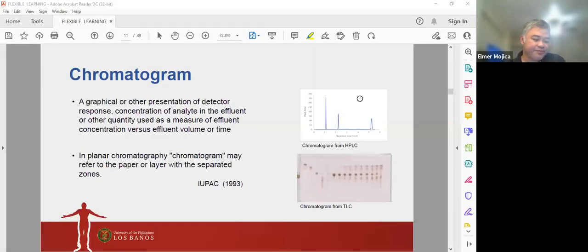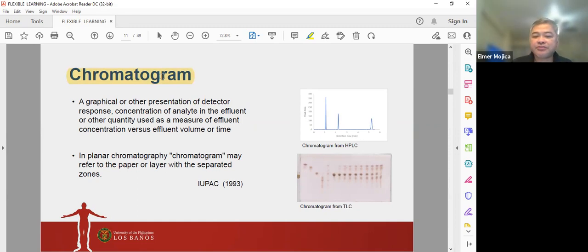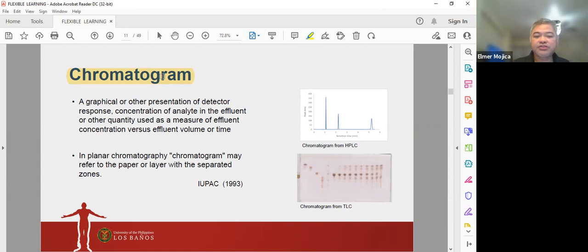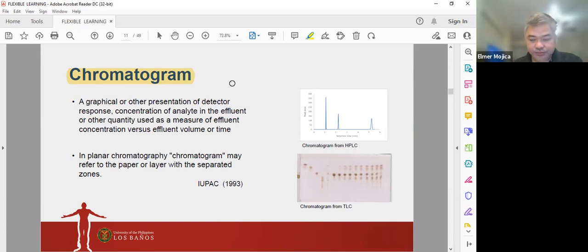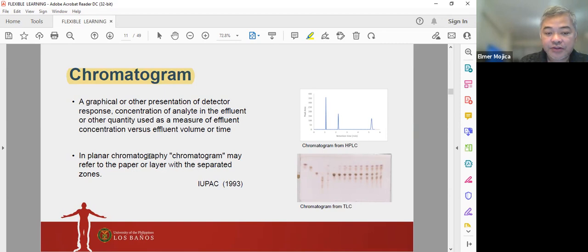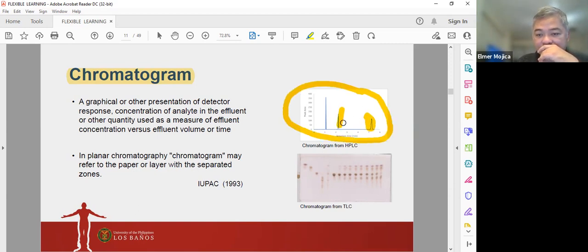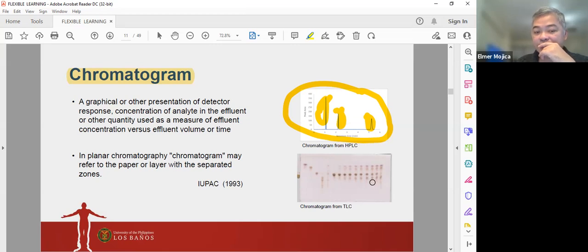In chromatography we have the so-called chromatogram, which is a graphical presentation of detector response — concentration of analyte in the effluent or other quantity — used as a measure of effluent concentration versus effluent volume or time. A chromatogram is a plot of the detector's response as a function of elution time or volume of mobile phase. In HPLC the chromatogram shows peaks; in planar chromatography you see separated bands or zones.